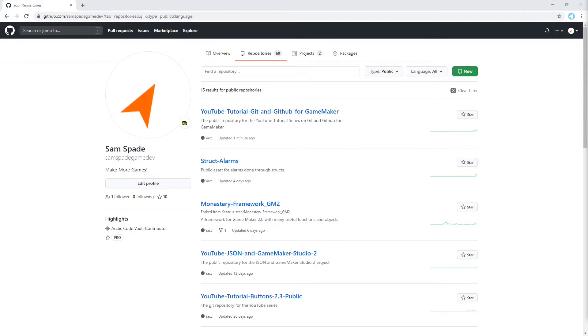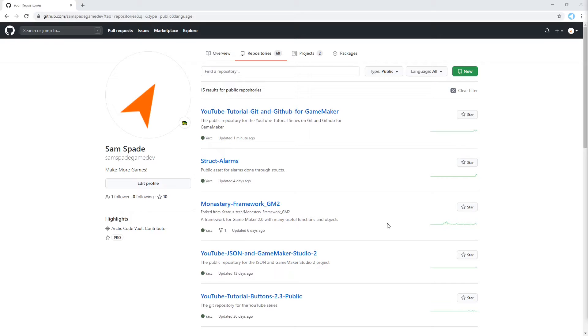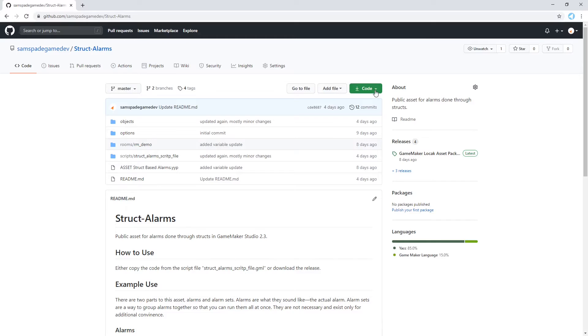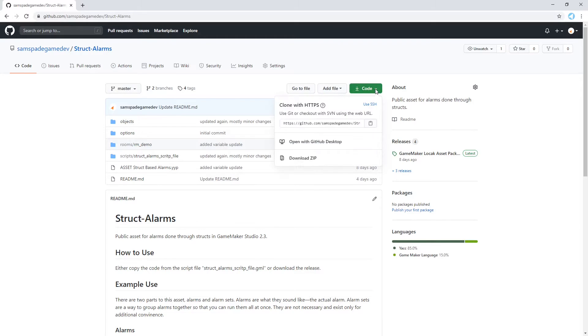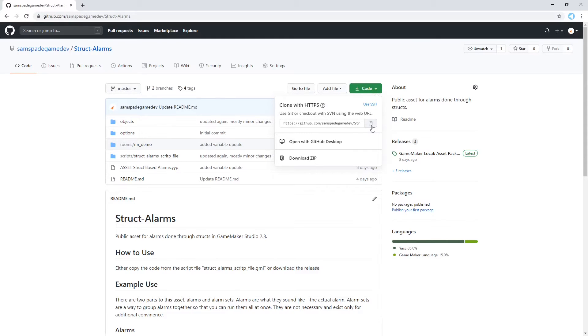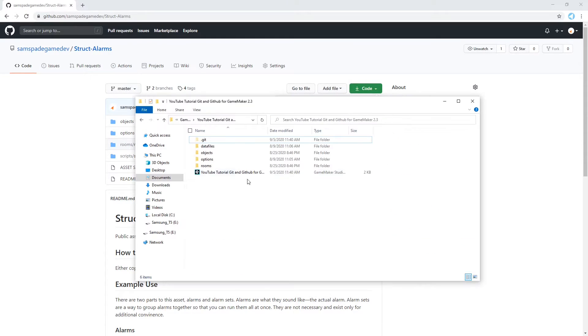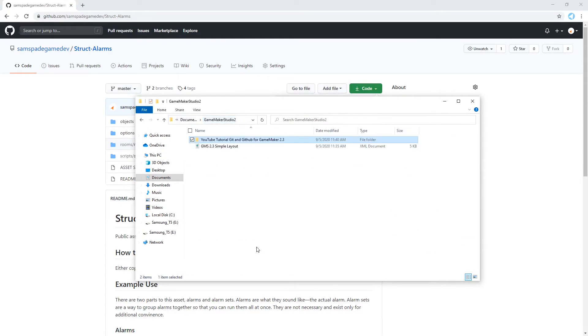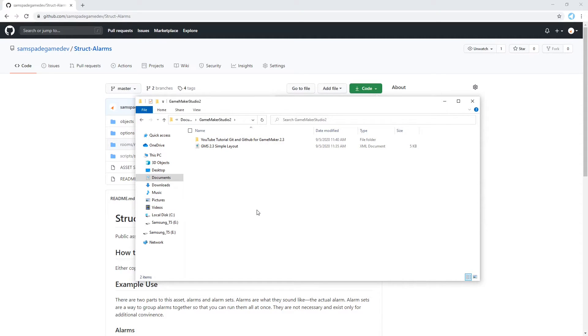So here I am looking at my public repositories on GitHub. So these repositories should all be repositories that you can see as well. Let's clone one of these to my computer. So we'll go to struct alarms. We will go up here and we will get the URL. So here we can clone with HTTPS. So we will copy the URL by clicking on this button.